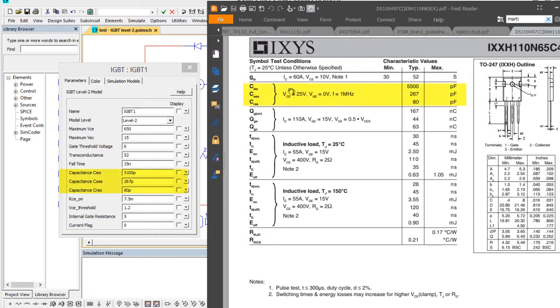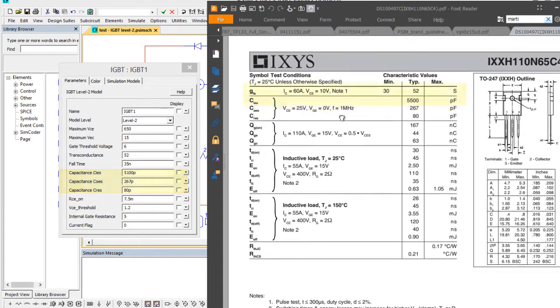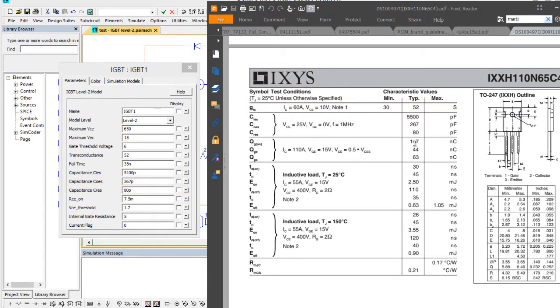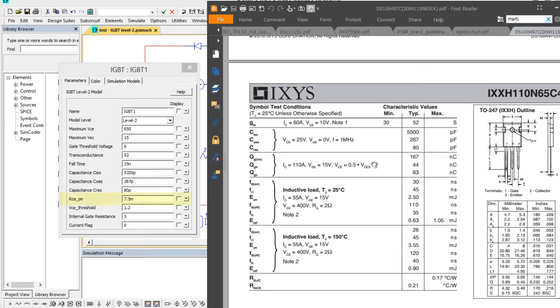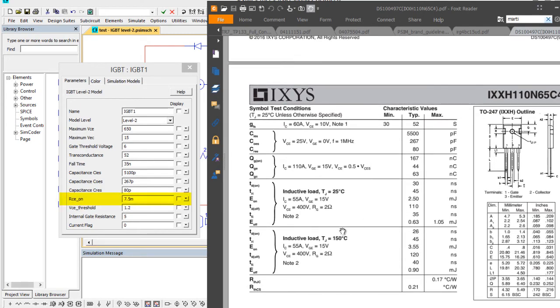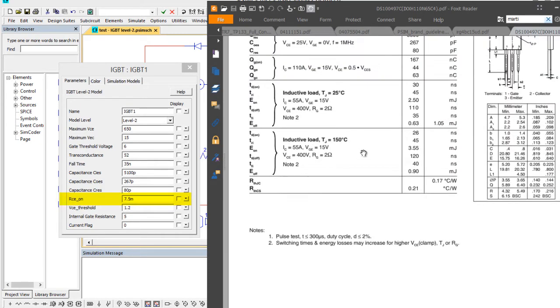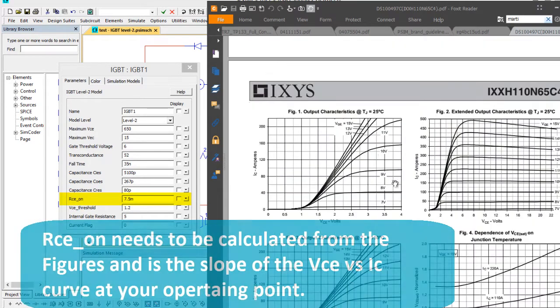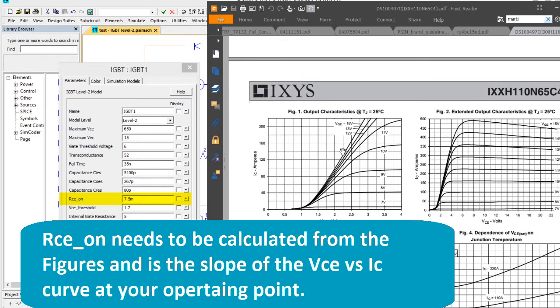IES, OES, and RES are these numbers right here. And then RCE on, basically that's the on resistance. You would need to go and calculate that from the slope of the curve at whatever operating points you're looking at, whatever VGE you're looking at.